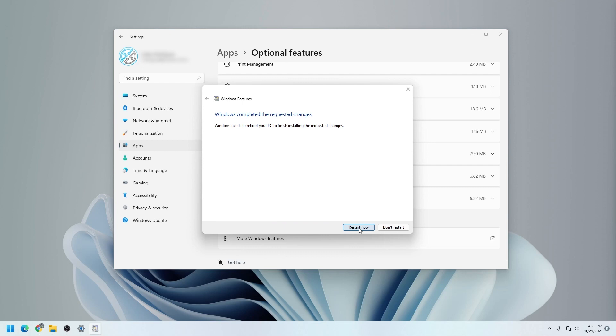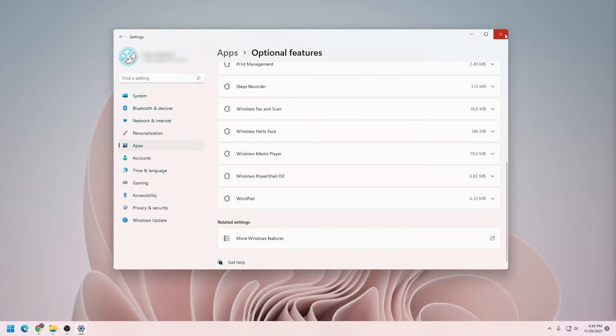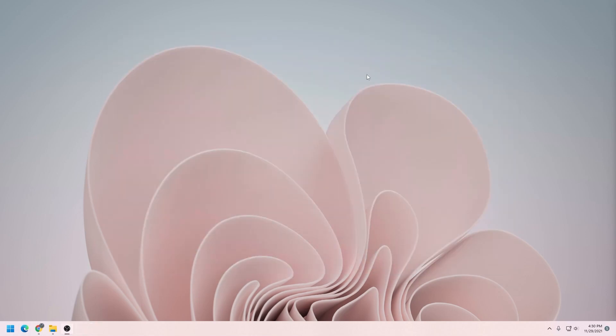Now if that didn't work, that's probably because you're on Windows Home Edition. If you're on Windows Home Edition, what you want to do is close out of this window and we can go to the Start menu.